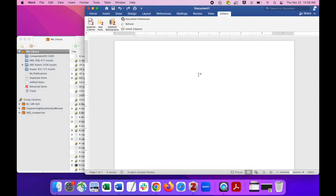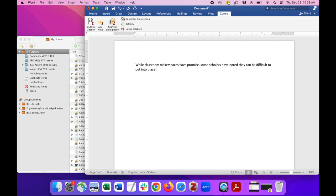while classroom makerspaces have promise, some scholars have noted they can be difficult to put into place. We want to cite this sentence, so first click Add Citation.